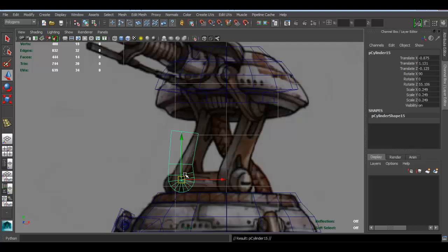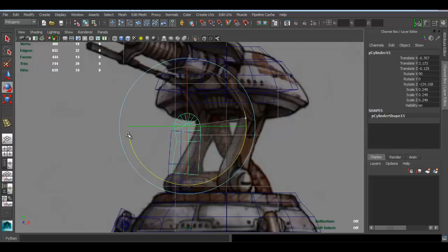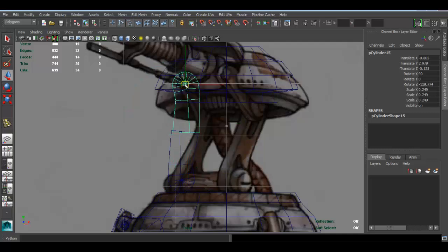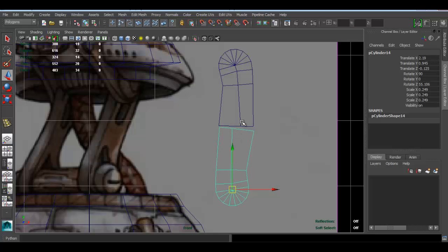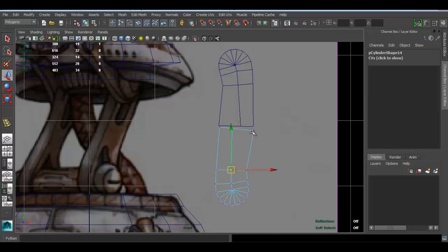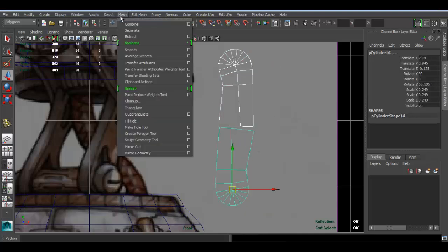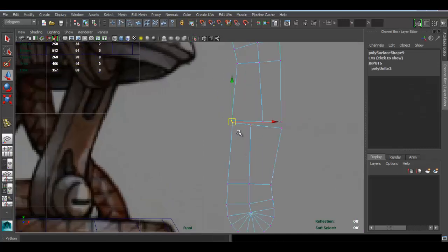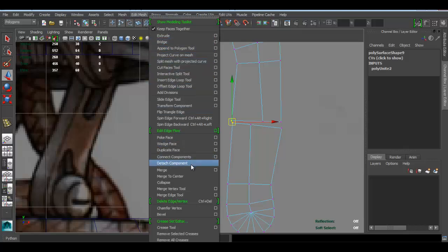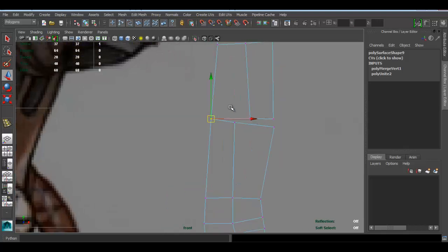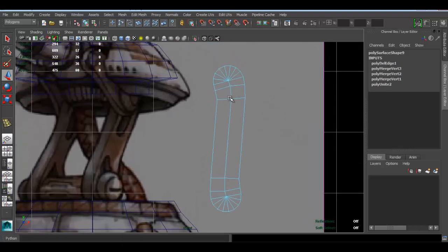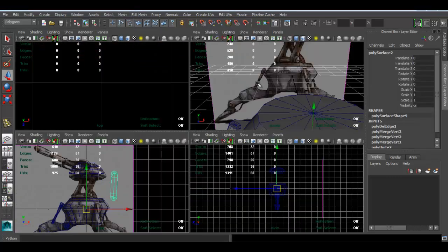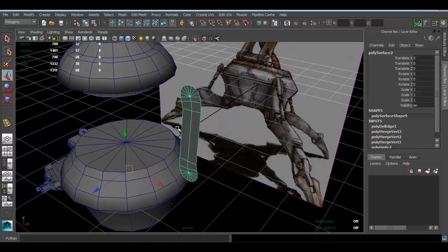To save some time, I'll duplicate it — press Ctrl+D and then E to rotate it. Move that piece up. As you can see, we can use it again, just saving time here. Go to vertex, select both of them, and go to Mesh > Combine. Now select two vertices and go to Edit Mesh > Merge. Then Ctrl+Backspace to delete those edges. Now we have that piece.